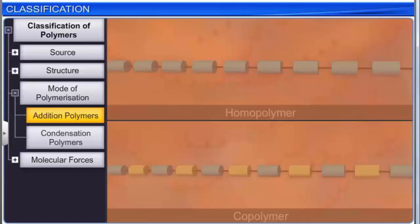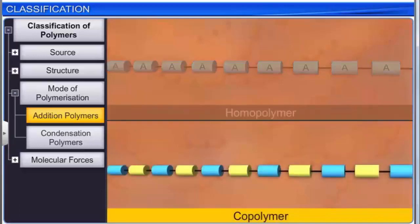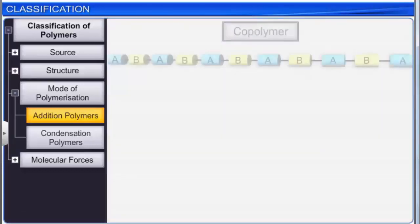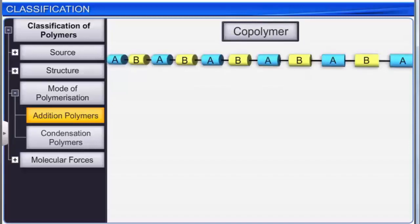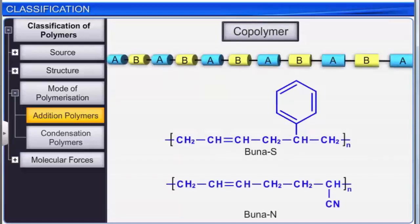Simple models illustrate the difference between homopolymers and copolymers. The first shows many identical monomer units polymerizing into a straight chain homopolymer. The second shows a copolymer with a repeating AB pattern. Two important examples of copolymers are Buna-S and Buna-N. The general scheme for Buna-S shows 1,3-butadiene and styrene combining to form a butadiene-styrene copolymer.